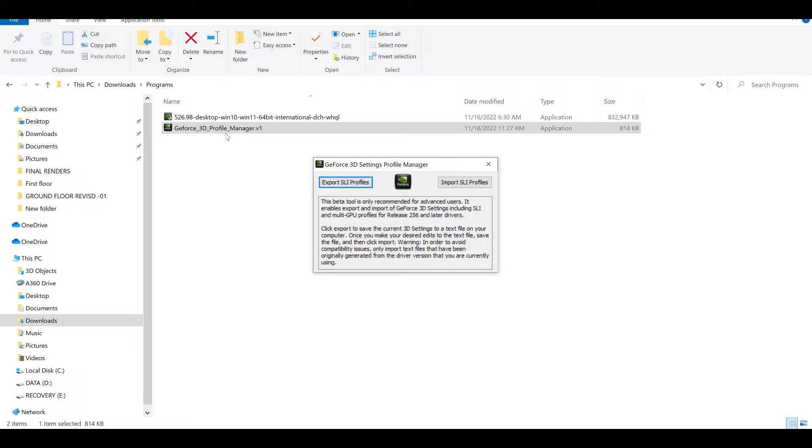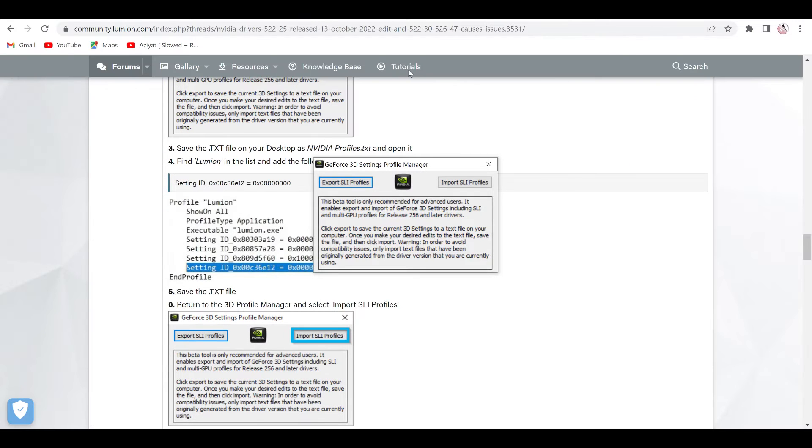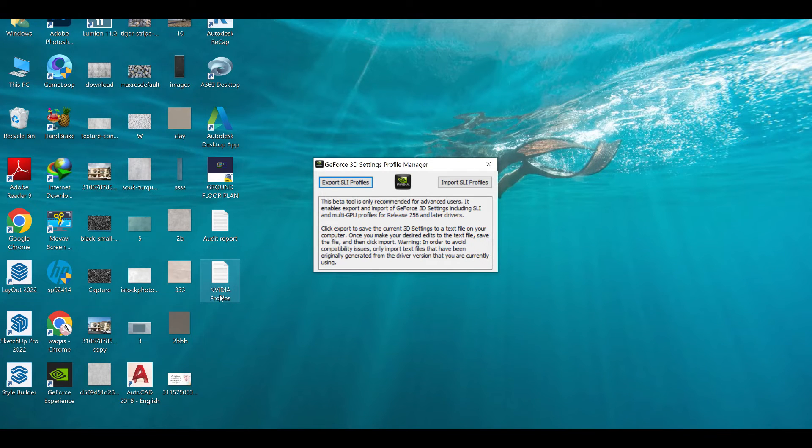So what you will do when you will open this small software, export SLI profile. When you will export from here, don't close it. When you will export this one, it will be coming here in your desktop, which is NVIDIA profile.